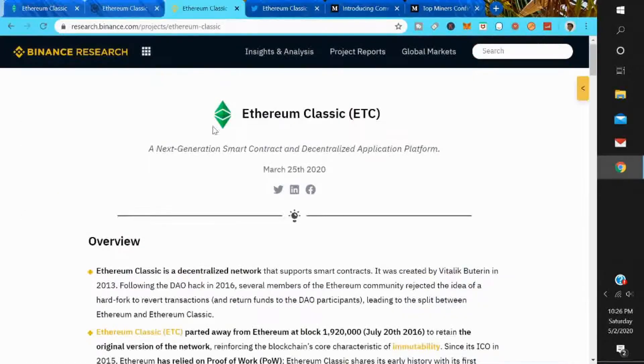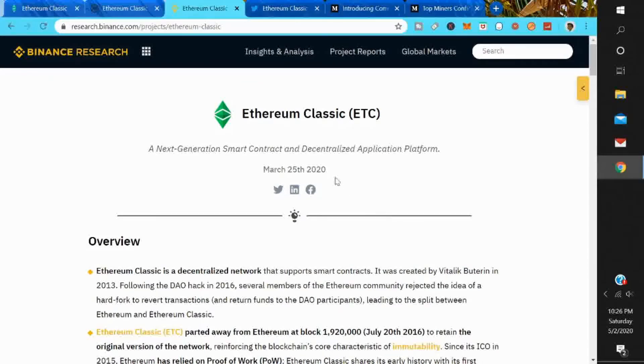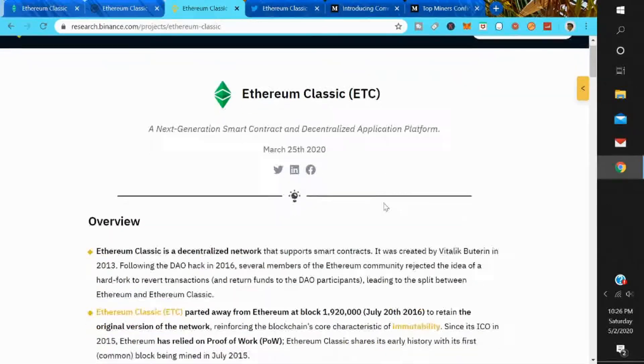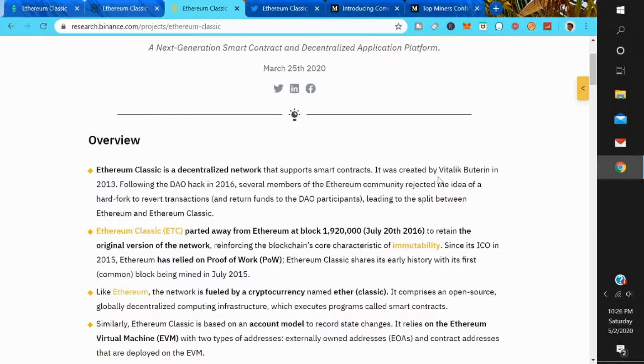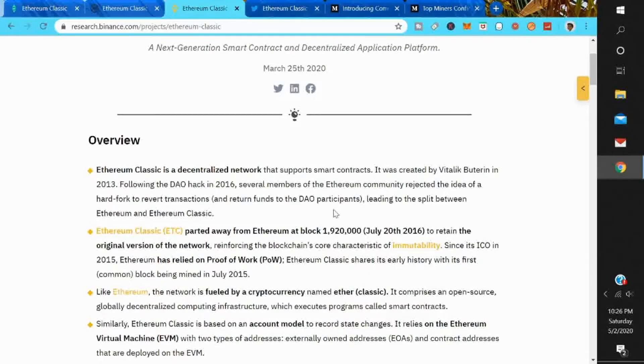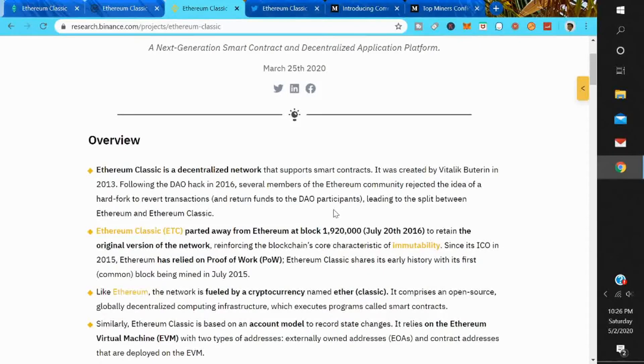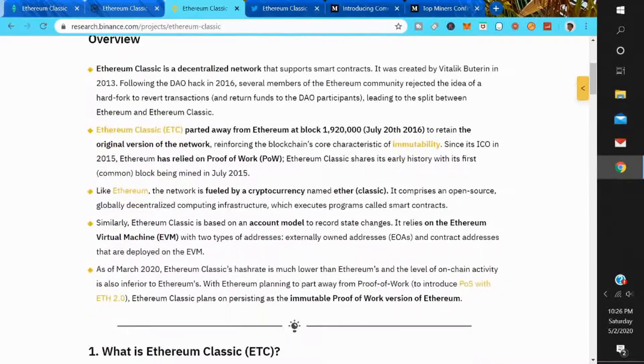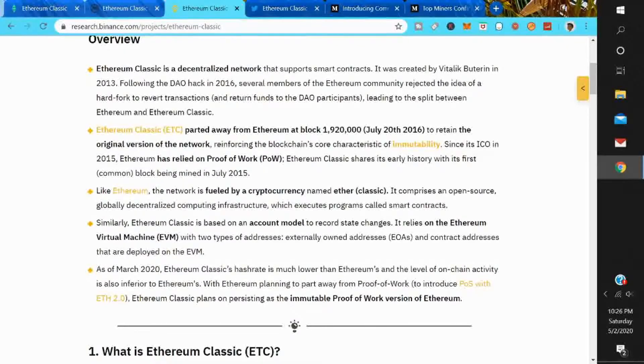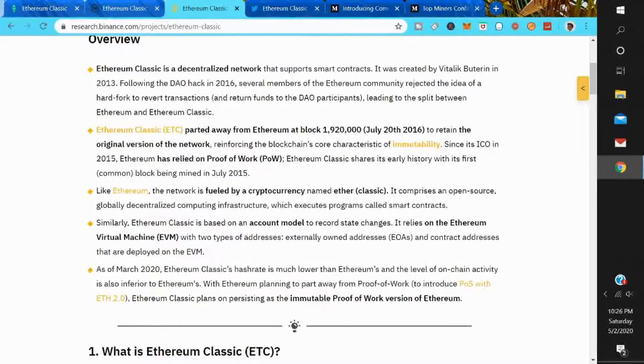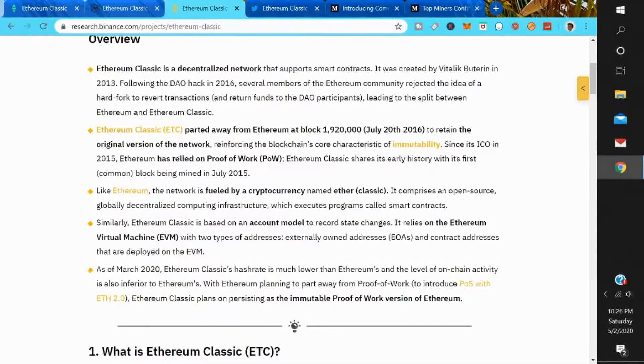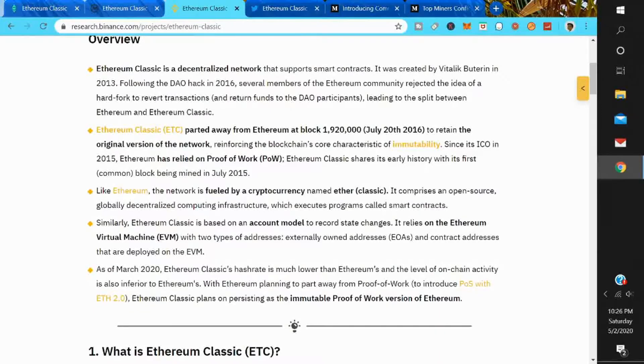I'm going to tell you about Ethereum Classic. Let's get into this Binance report on Ethereum Classic. It is a next generation smart contract and decentralized application platform. Ethereum Classic is a decentralized network that supports smart contracts. It was created by Vitalik Buterin in 2013. Following the DAO hack in 2016, several members of the Ethereum community rejected the idea of a hard fork to revert transactions and return funds to the DAO participants, leading to the split between Ethereum and Ethereum Classic.